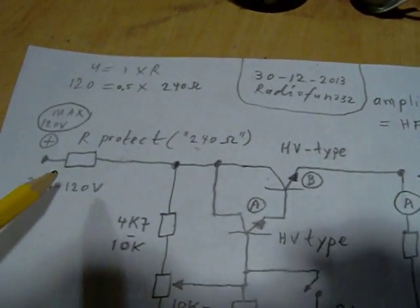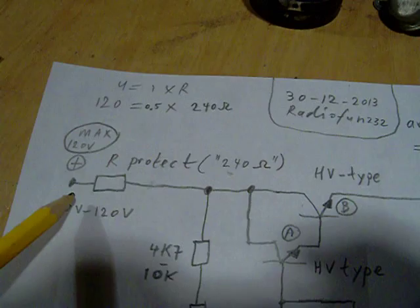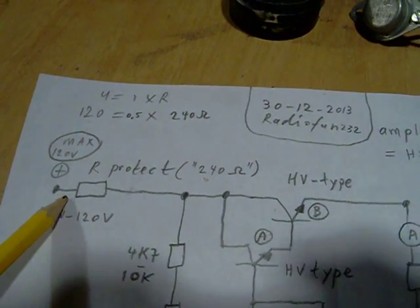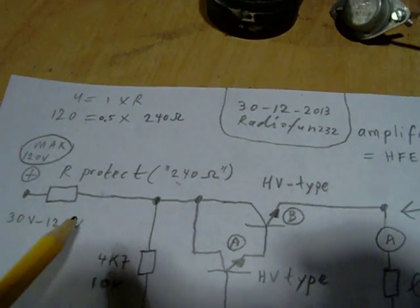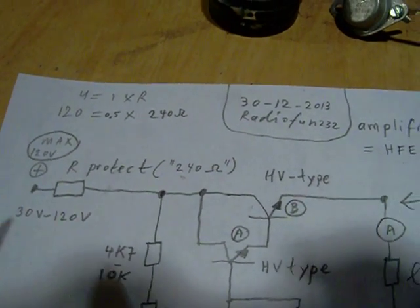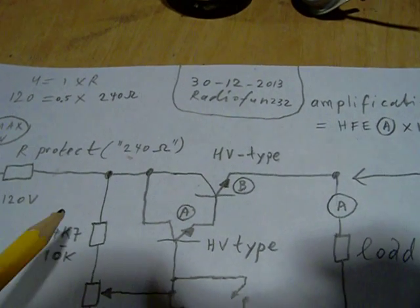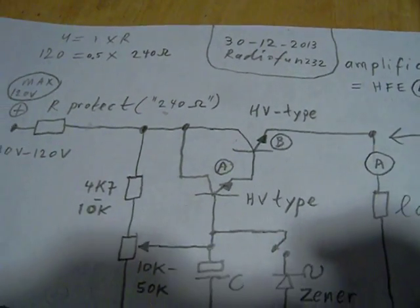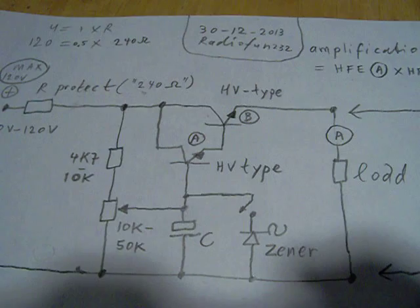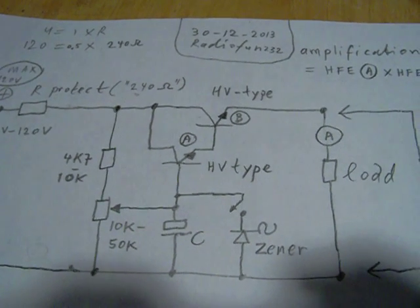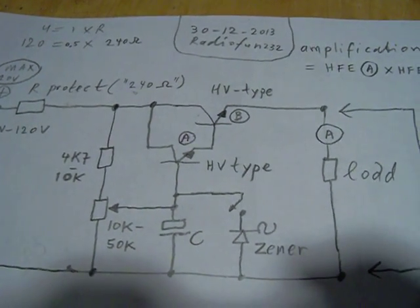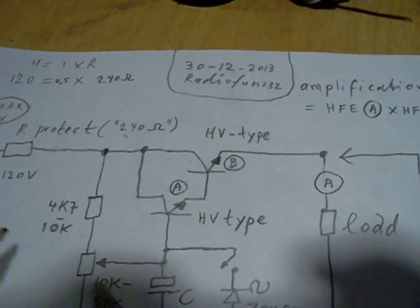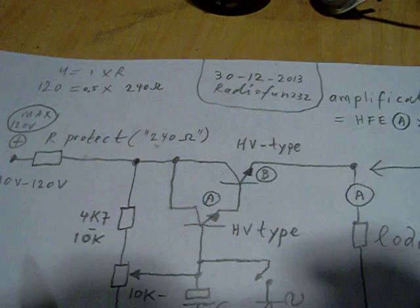So the best thing to do is make a test circuit with two high voltage types, add a protective resistor here, and this is only an example, and here is the load. And the first thing to do is to make a provisory test whether the whole circuit works fine.